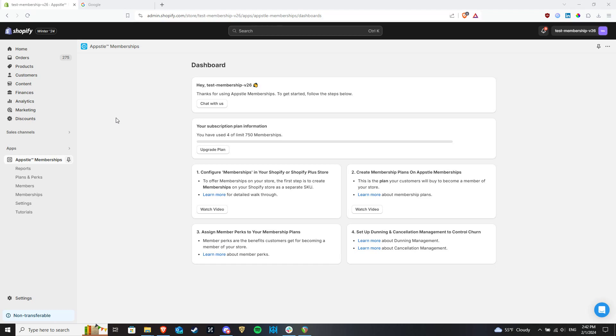If this does not apply to you, however, and you wish to only have single membership options for individual variants, you can still follow along with this video and simply use only one variant of a membership product at a time instead.